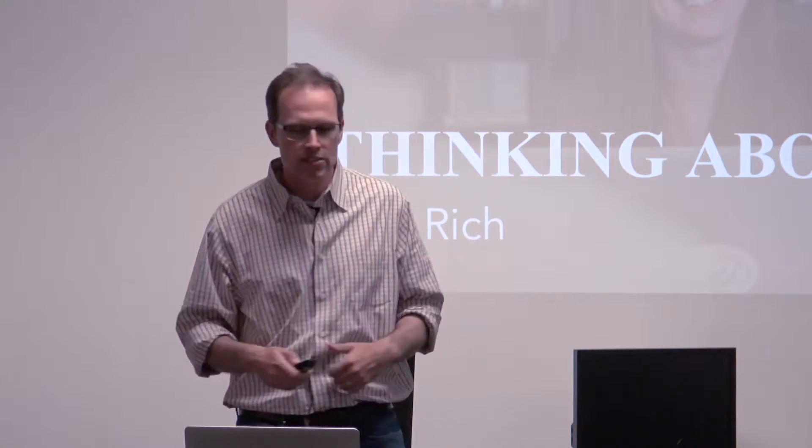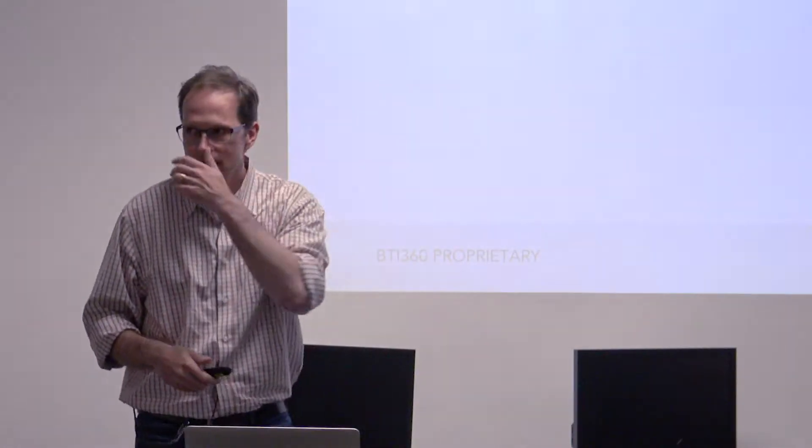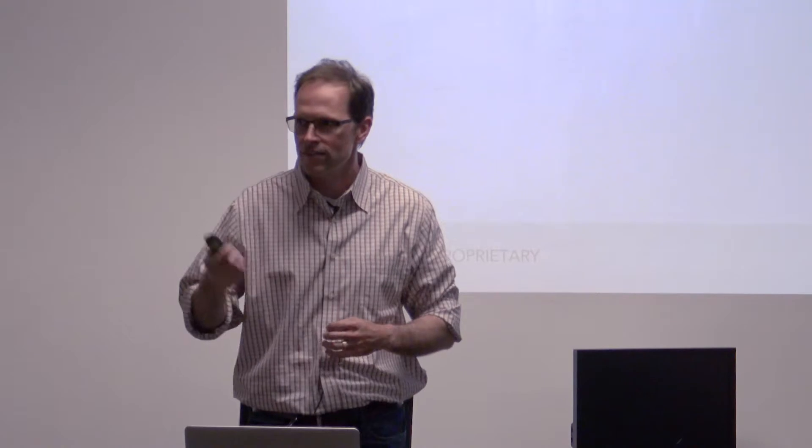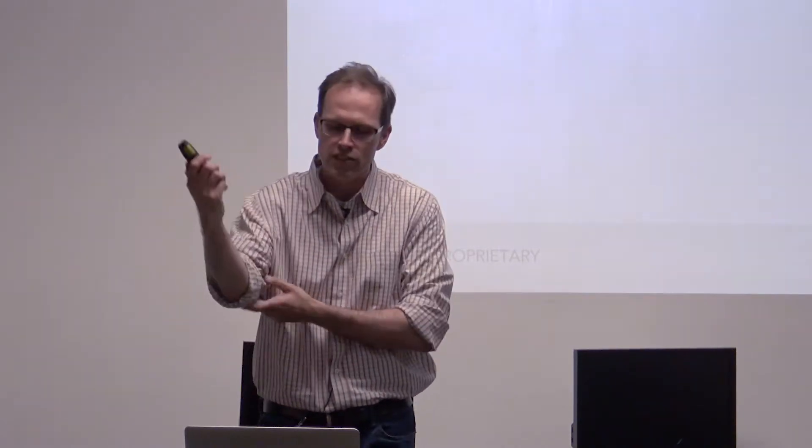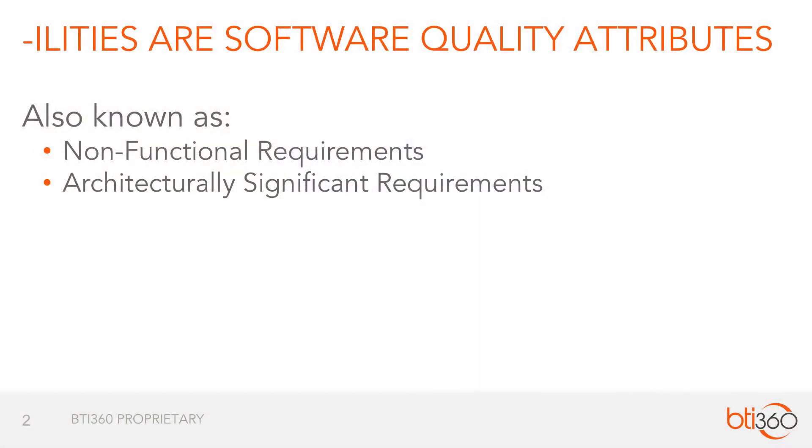So the kind of requirements I want to talk about are ilities. For those of you that have worked with me, I'm sure we've had this conversation before. So ilities are software quality attributes.